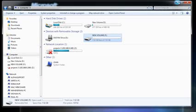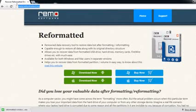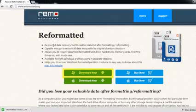Let's begin with the recovery steps. Open the browser and visit reformatted.org. Download it using the Download Now button.